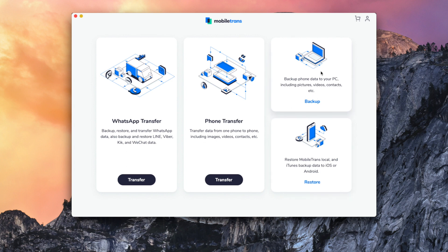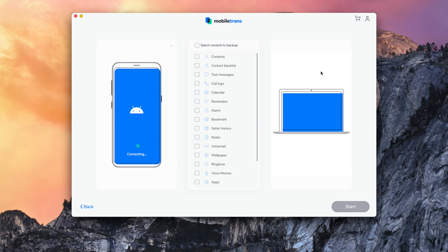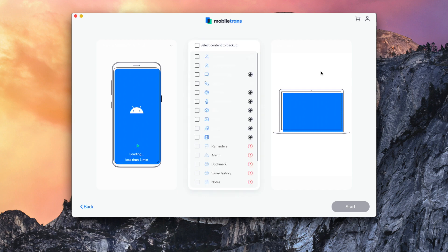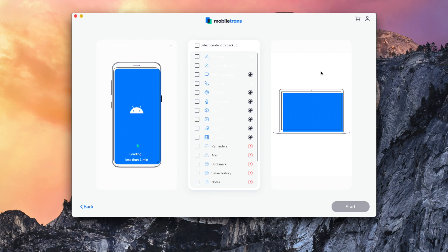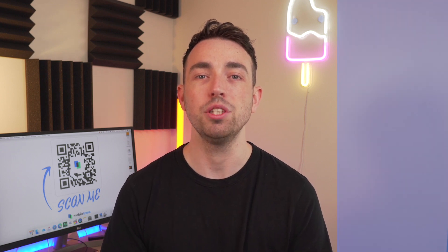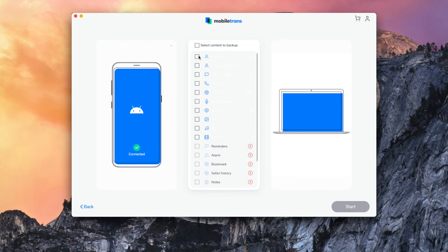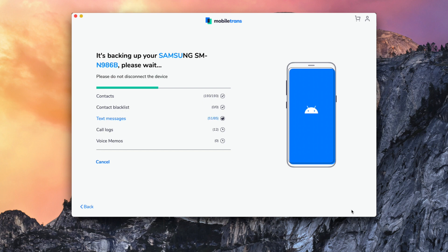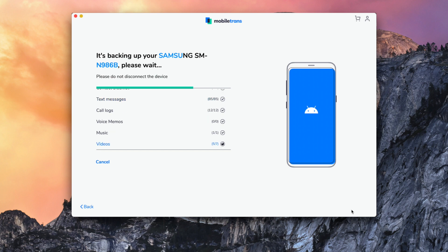After the completion of the first process, MobileTrans will automatically load all of the data that is on your phone and put it into different categories. MobileTrans supports different file types on both Android and iPhone. Once all of those have been shown on your screen, all you need to do is click the ones that you want to back up — or you might as well click all of them — then click start, and that will begin the backup process. All you need to do once you've clicked start is sit back and relax until the process has been completed.